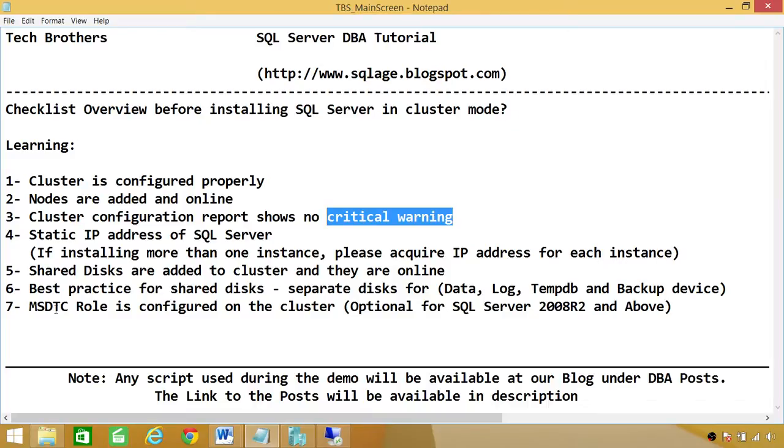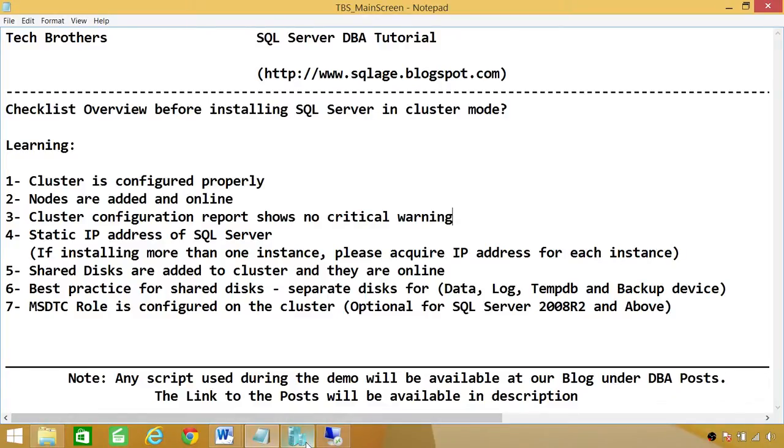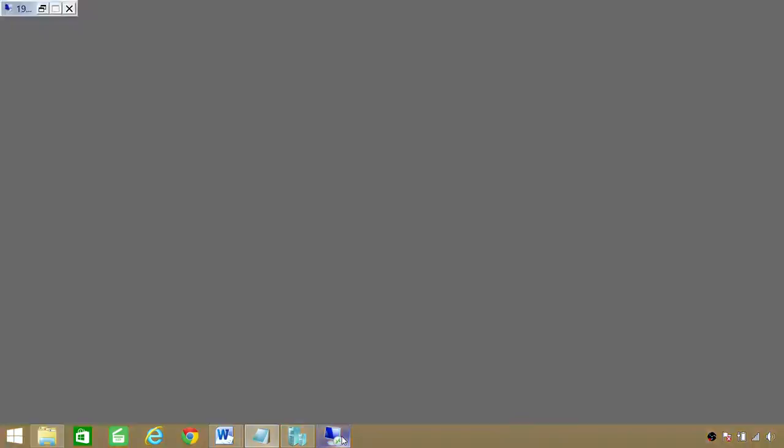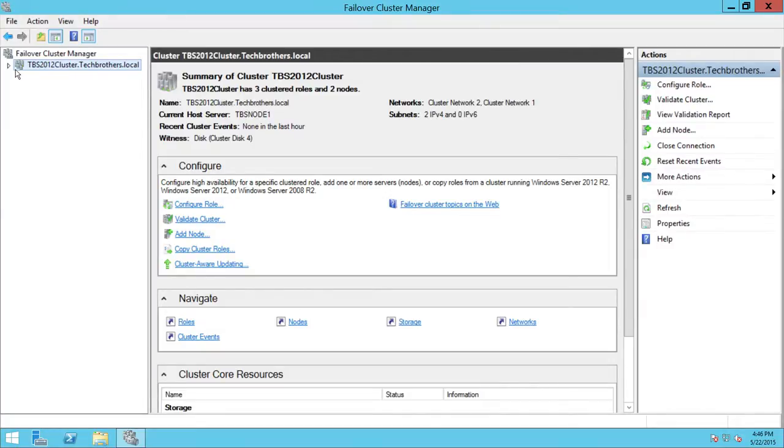So next thing, I'm going to walk you through my cluster configuration. And we'll go through each of these points that we talked about and see if everything looks okay. And that way you can take a reference in this demo that when you're ready to install SQL Server, what things you need to look at as far as SQL Server cluster goes. So here's my one node. As you can see that I have Failover Cluster Manager right here.